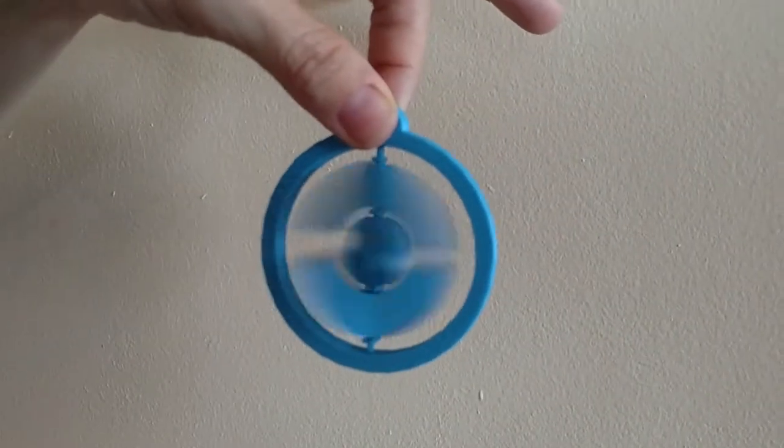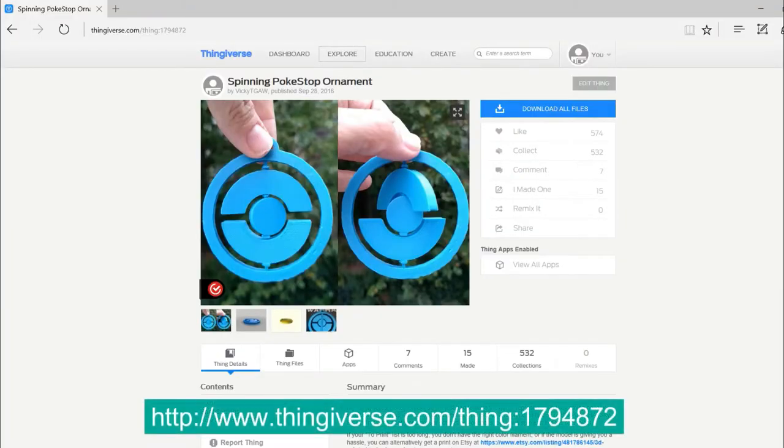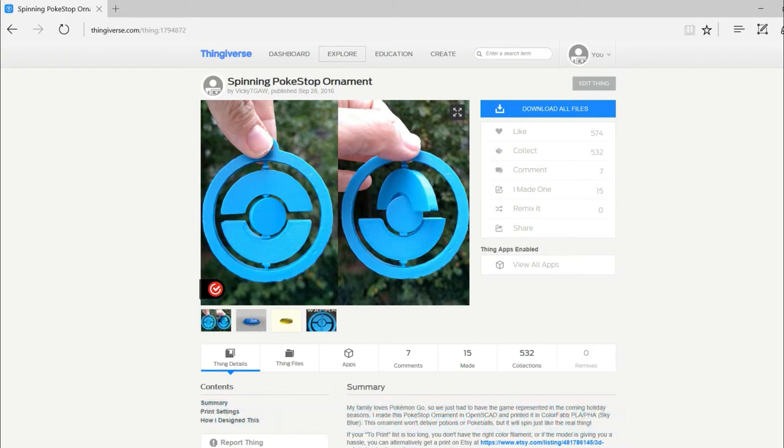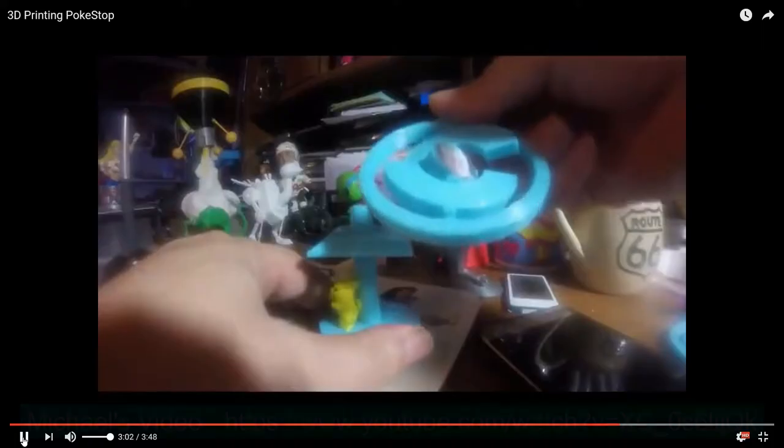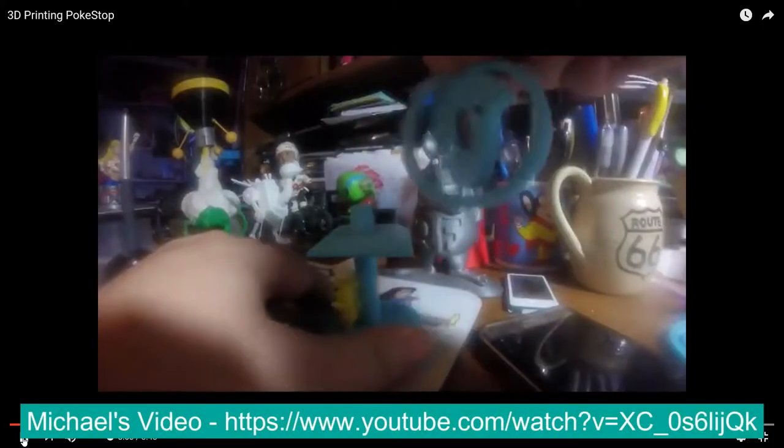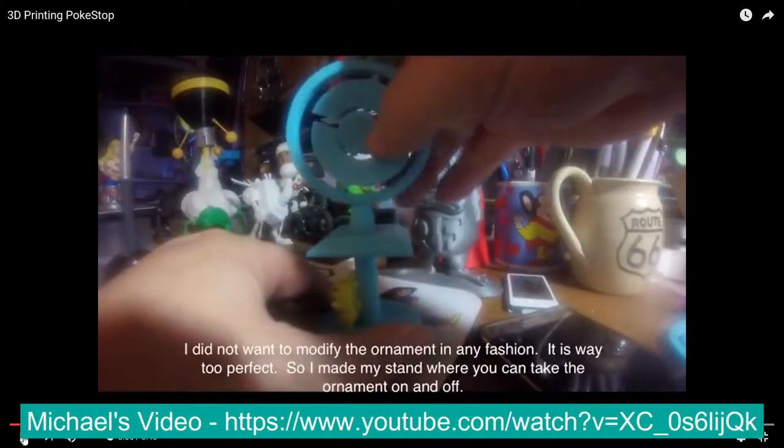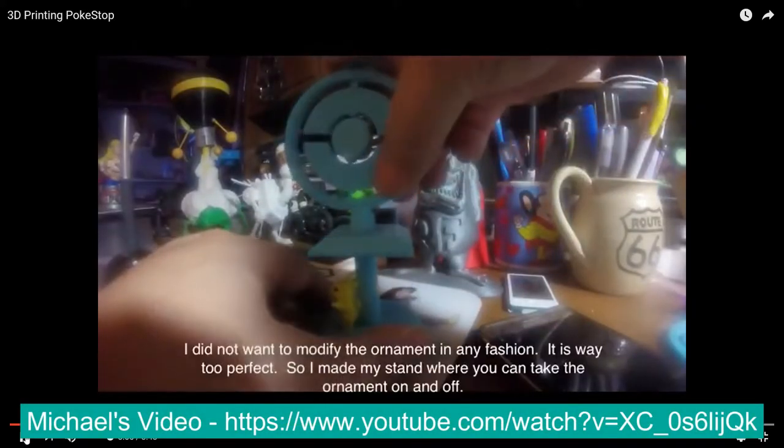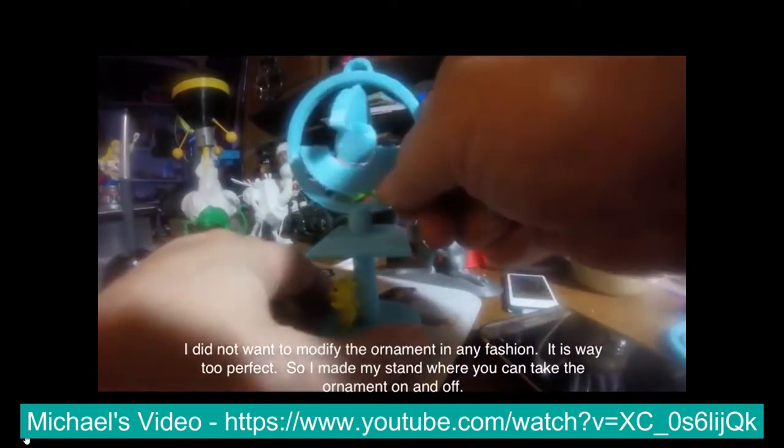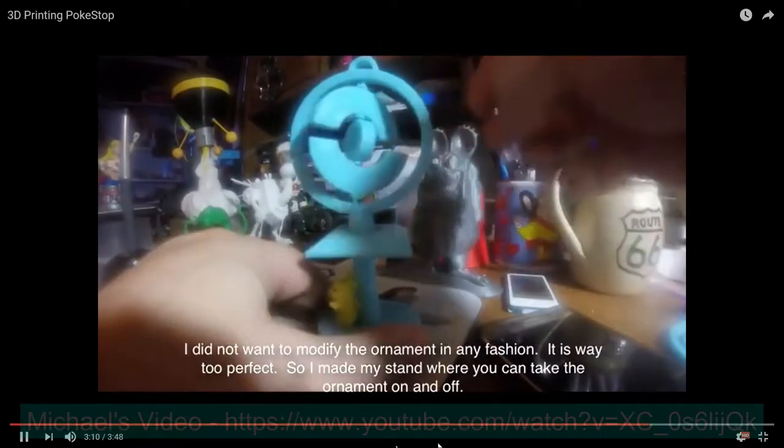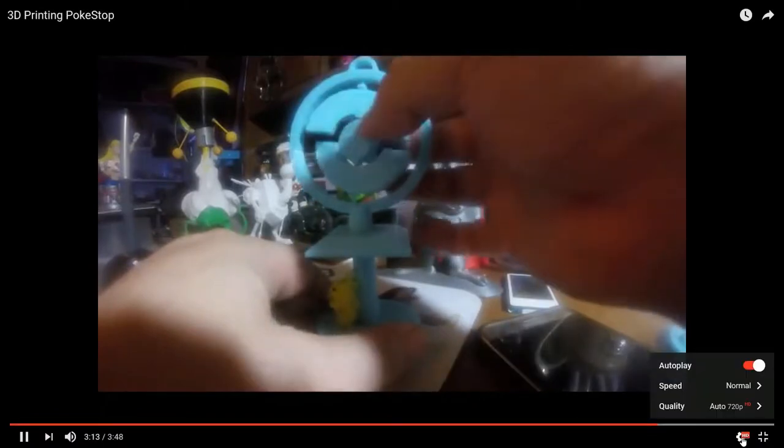The Pokestop that I want to talk about specifically today is this spinning Pokestop ornament that I did for the fall and Christmas time. The idea was it's going to be a Pokestop, and just like the real thing, it was going to spin. With 2300 downloads, the Pokestop is my most popular model on Thingiverse. I know at least one of you has done a companion model for this, Michael Phelps, and I'll put his channel down below. He actually designed and printed a stand for the Pokestop ornament.